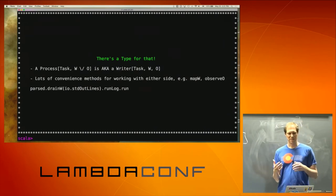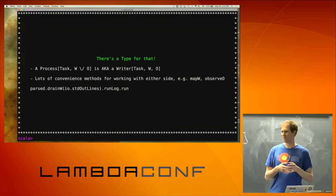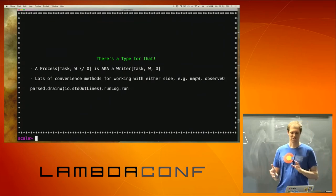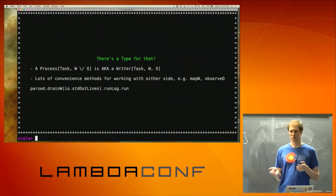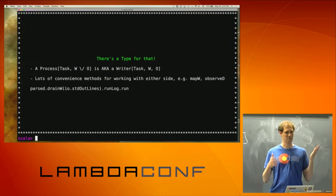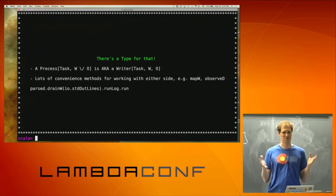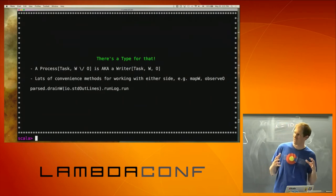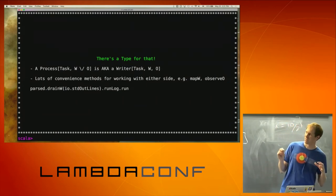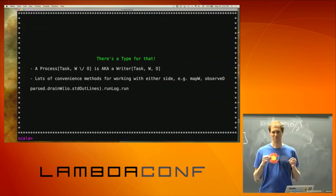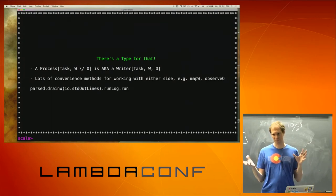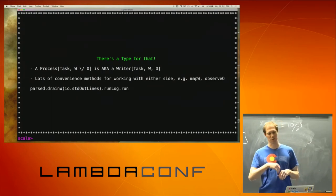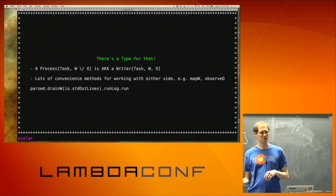Back to error handling — when you're working with a disjunction, there's actually a type for this. There are type aliases. A Writer of Task of W of O is really just a Process of Task of W disjunction O. You've taken a disjunction and now you're dealing with it in a way that's kind of designed for this. The nice thing is there are a whole bunch of methods on a Writer through syntax that give you things like mapW, observeO, or stripW.